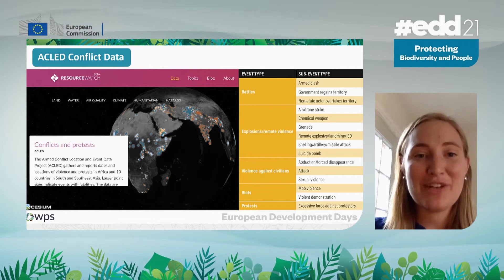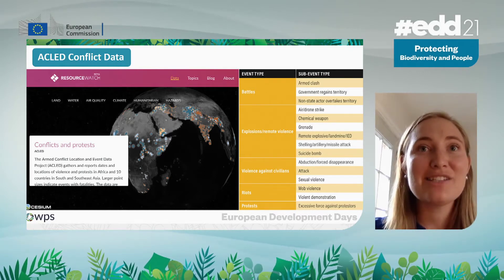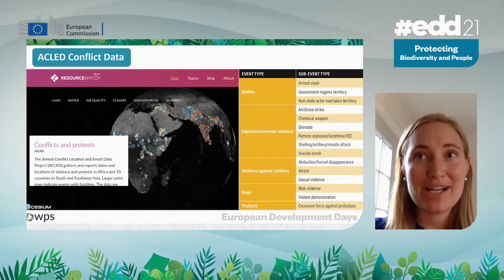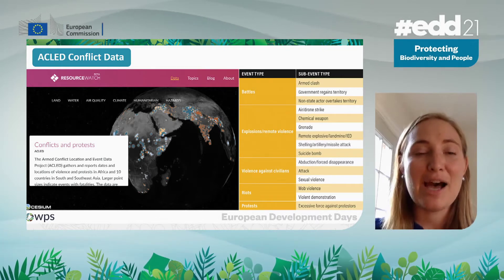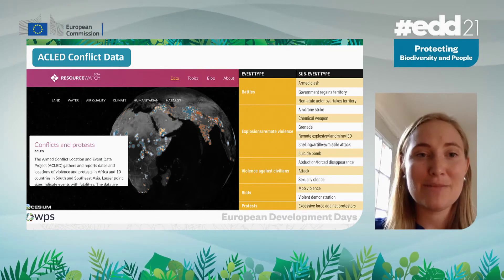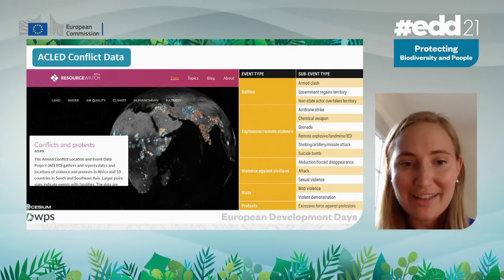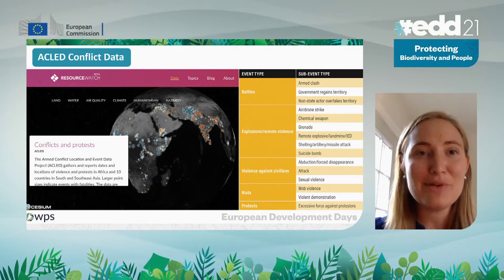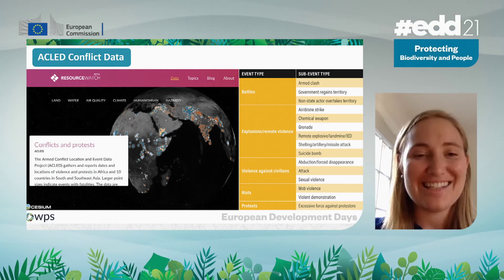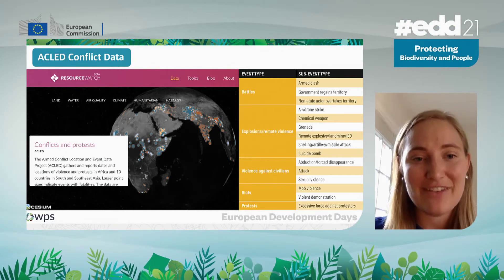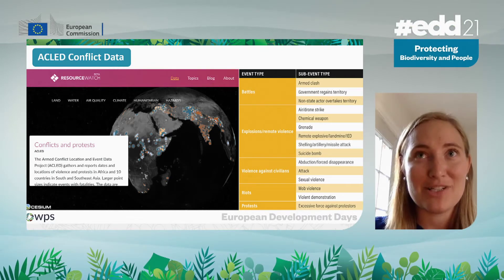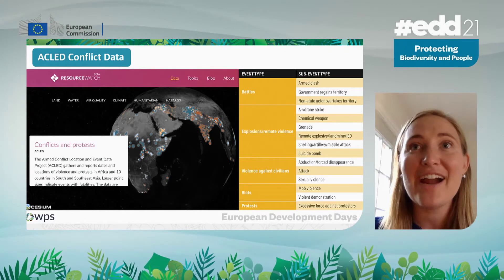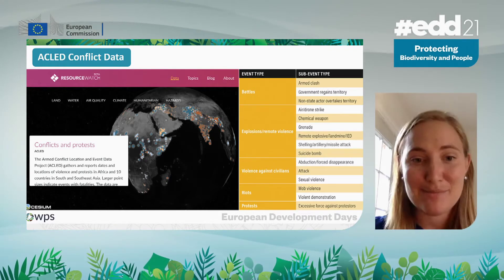We're using the Armed Conflict Location Event Data as our outcome dataset — these are the events we're trying to predict. ACLED collects information about political violence and protest events, including battles, explosions, remote violence, violence against civilians, riots, and protests.